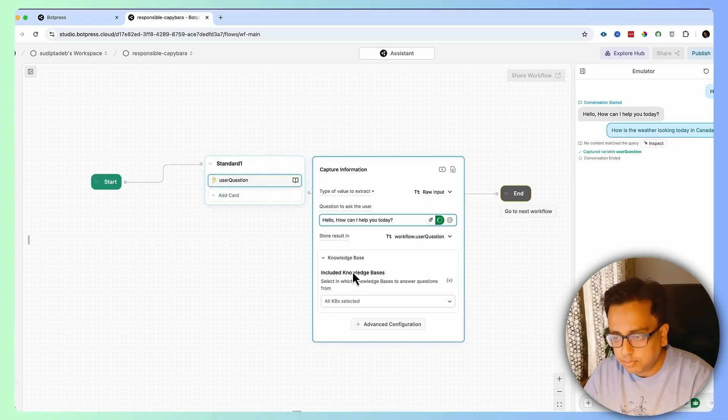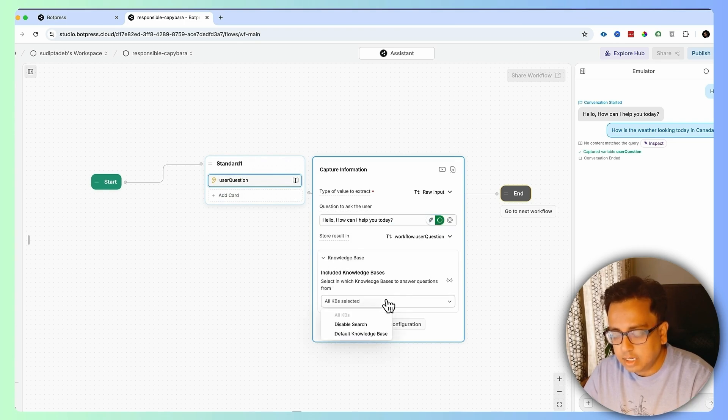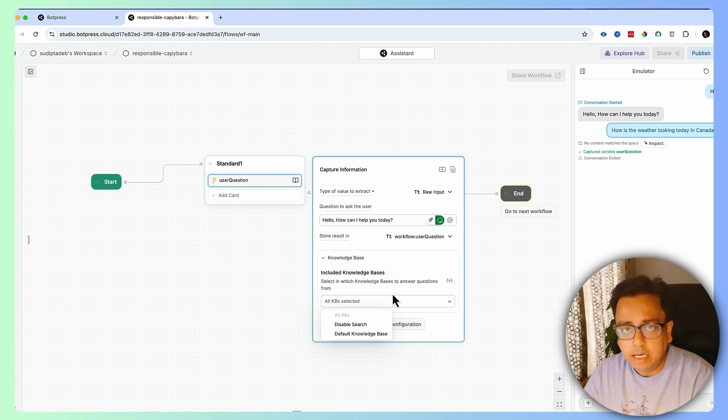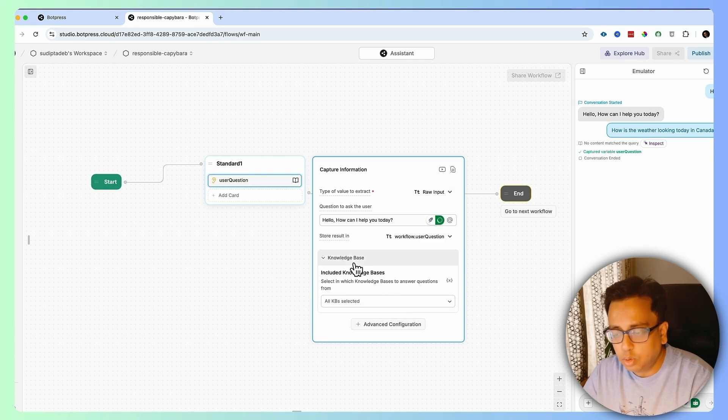What we want is that based on the question asked by the user, we want the answer to come up. The answer can come from multiple places — the place from where the answer comes is called the knowledge base. If I click here, this is called the knowledge base, where I can create my own knowledge or add different elements to provide answers to the user.